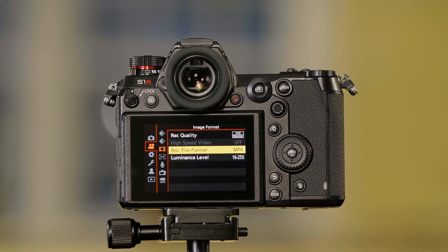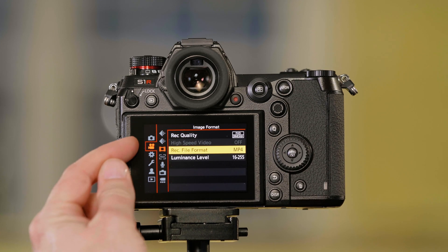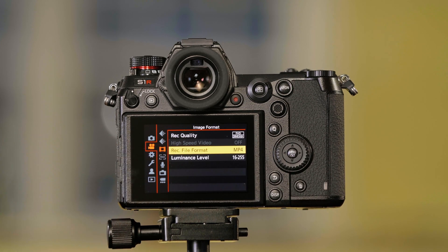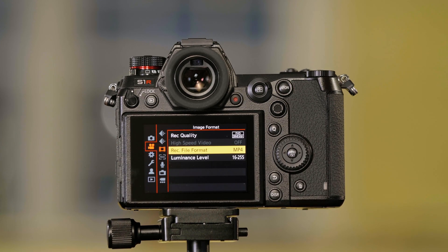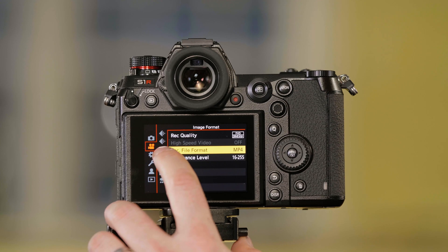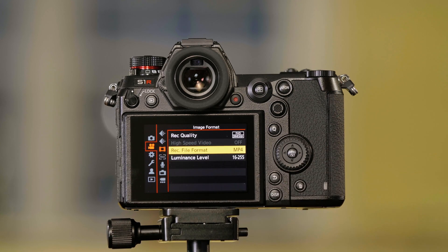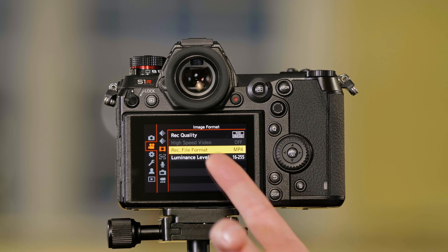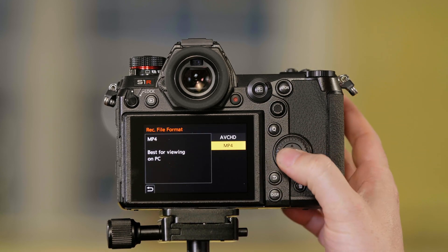Go to the camera's menu. We want to go to the second tab, that's the one with the movie camera. We're going to the third page, that's the one that says image format. Record file format.